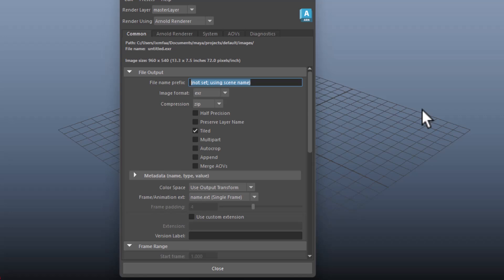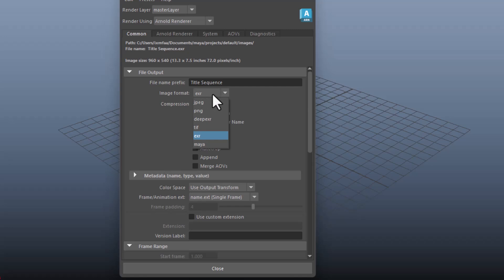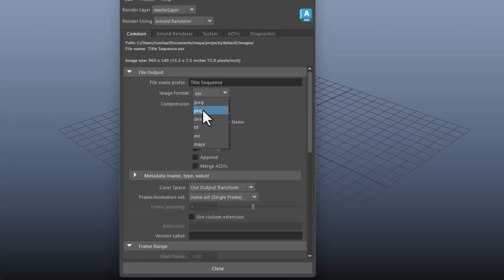Then you might want to change the format of the image. If you're going with EXR, that's good. JPEG is good too. It depends what is the bit depth that you want. If you want them to be compressed, you can go with JPEG and PNG. Otherwise, you can go with the EXR to be safe.